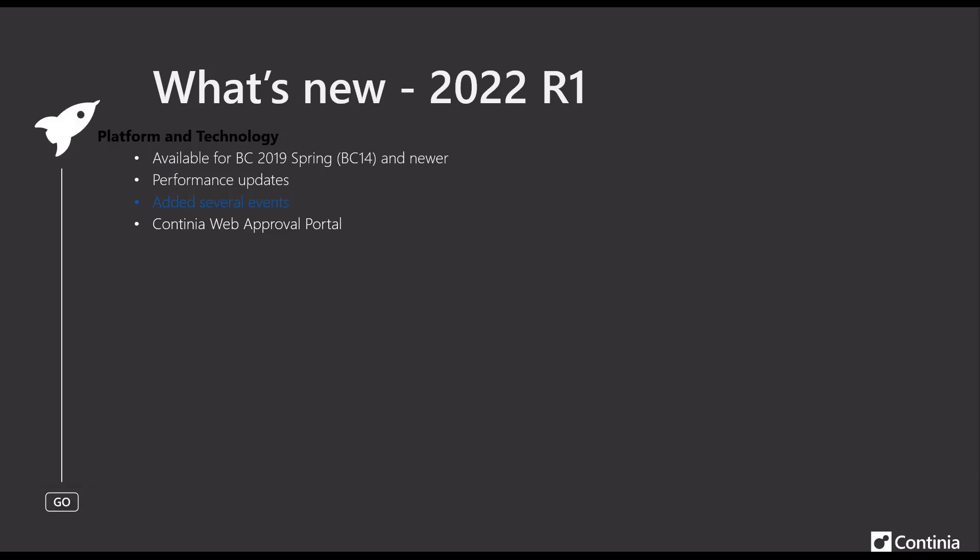And as we usually do, we have also this time added several events, making it possible for you to customize the solution according to the demands.